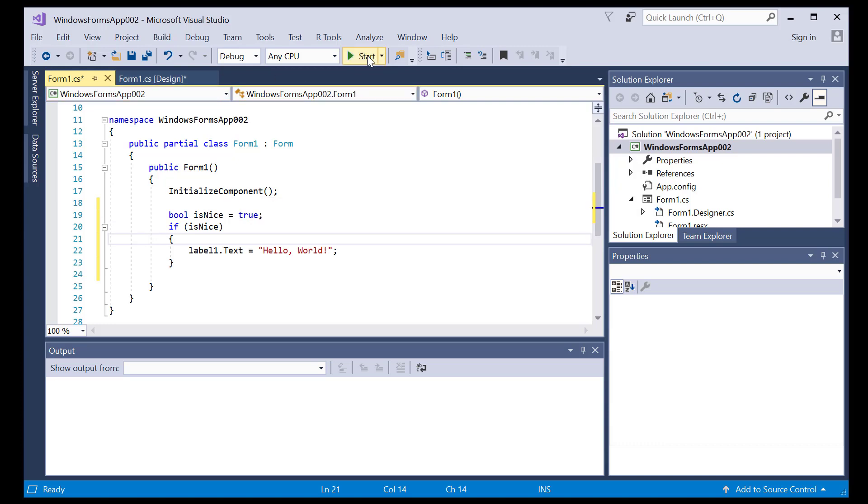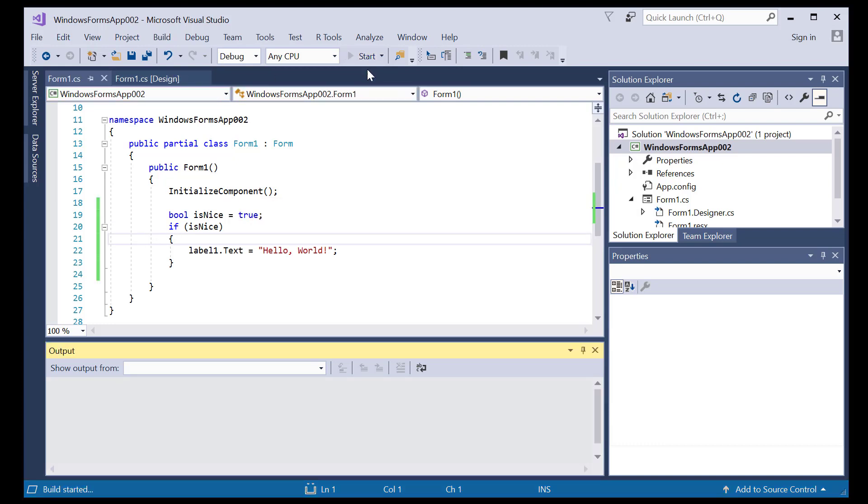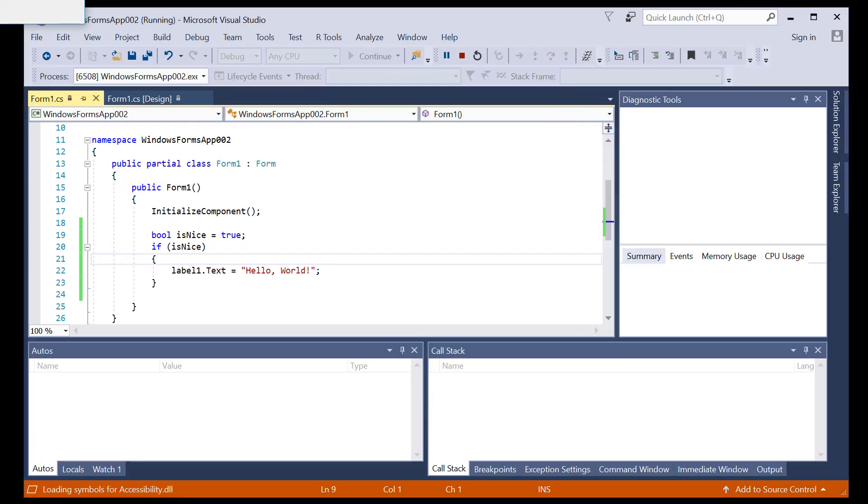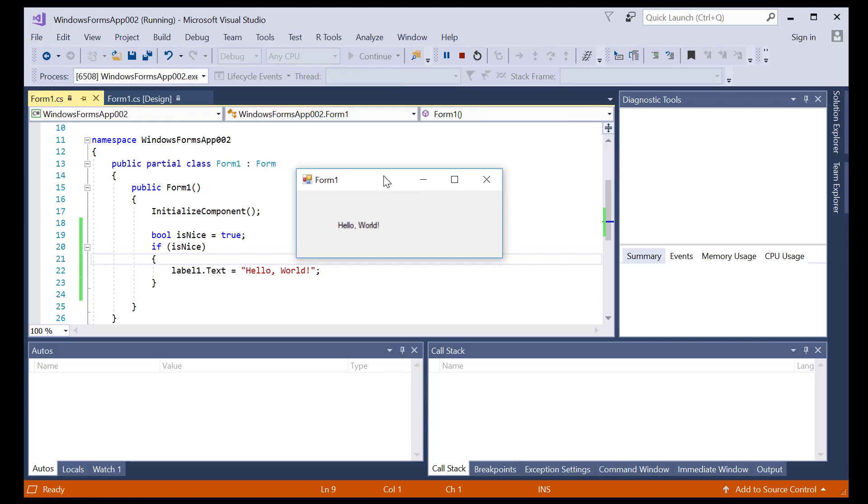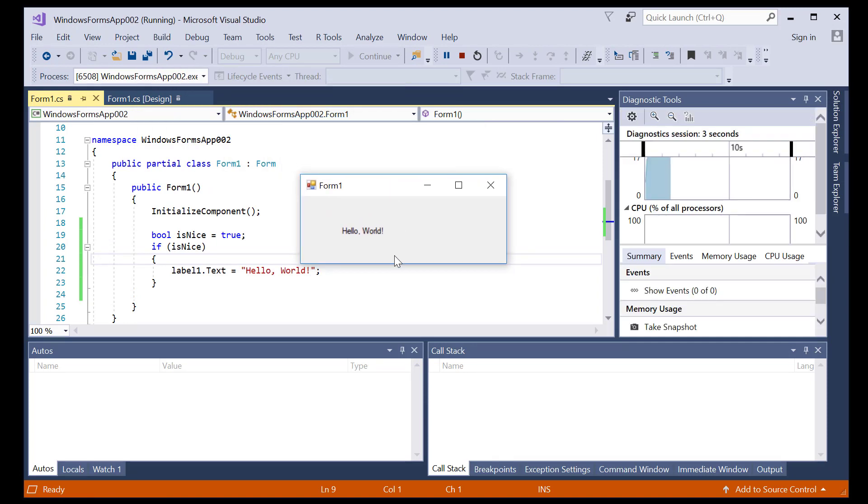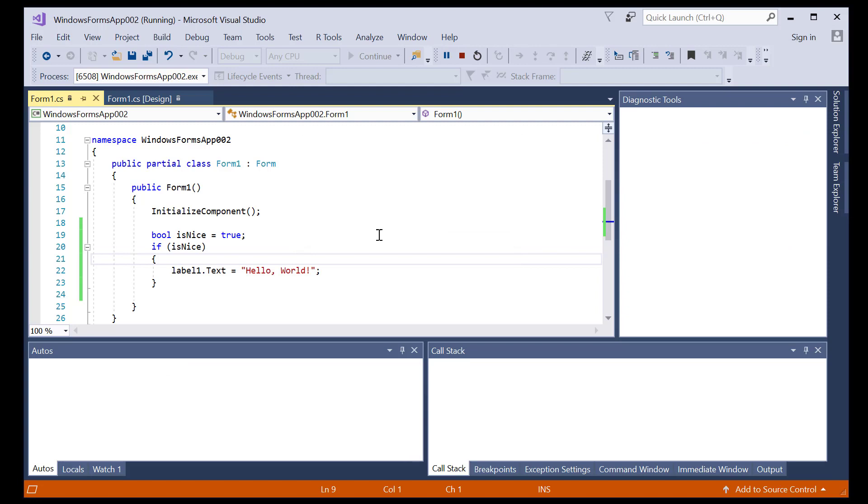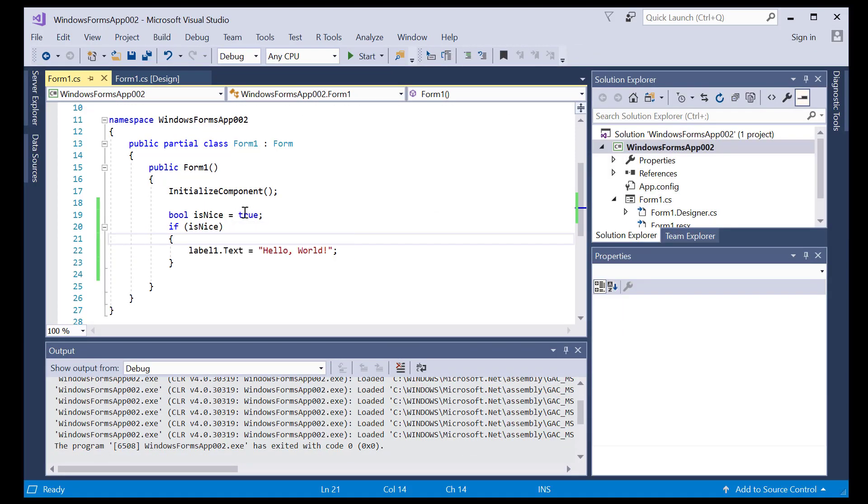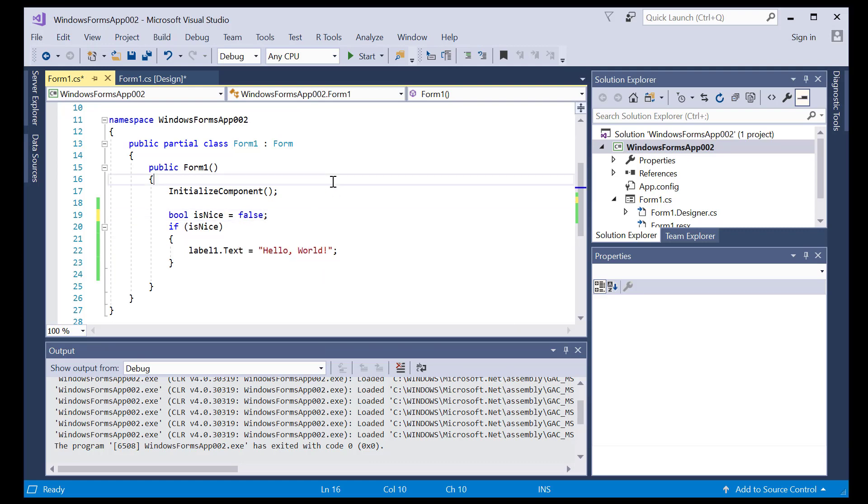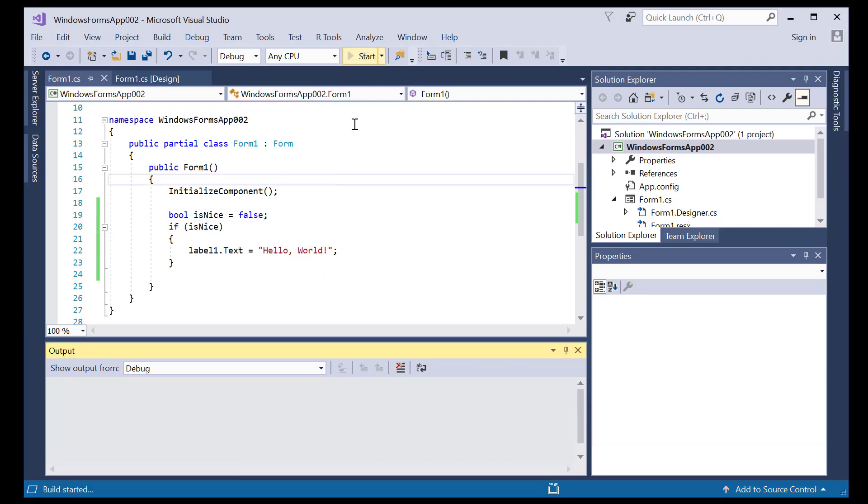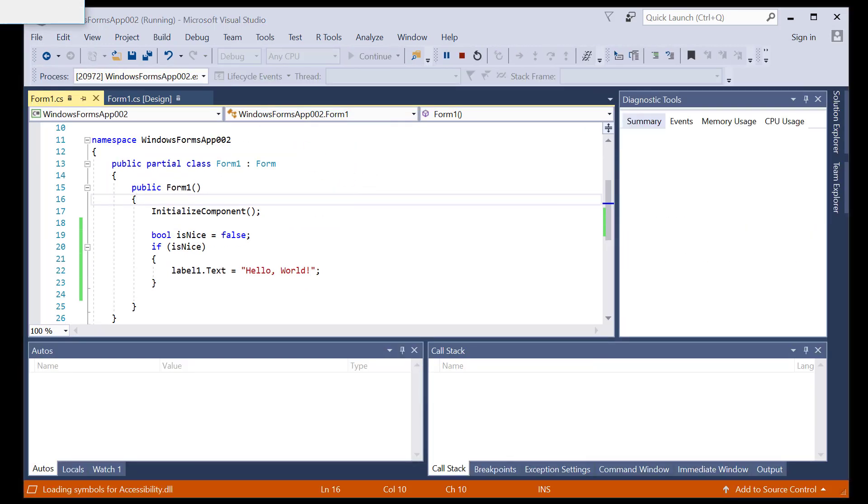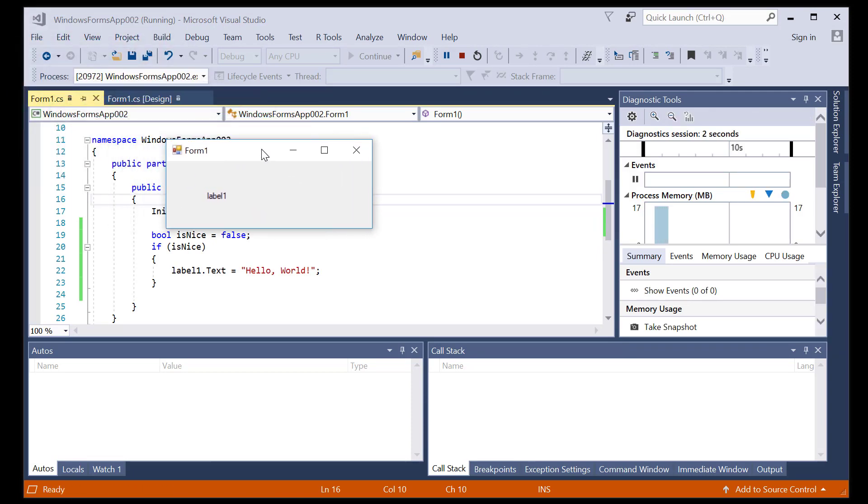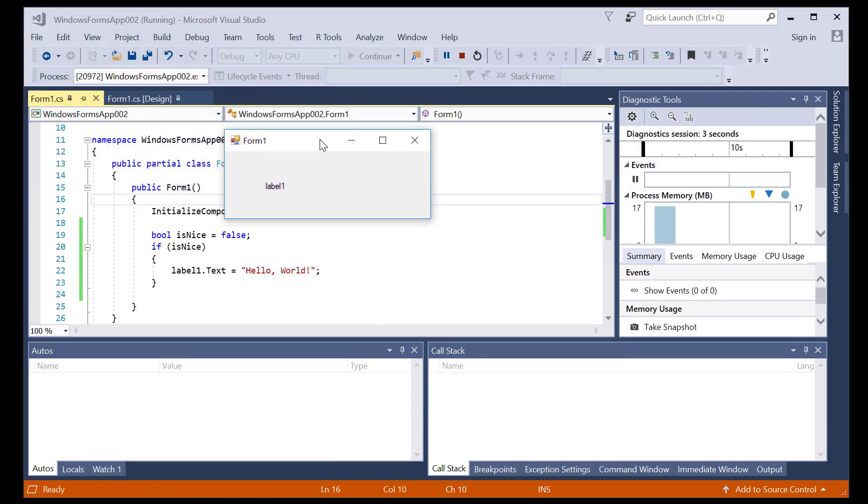So if I run this and start. See hello world shows on the application. So if I set this to false. What's going to happen? So as you can see the label defaults to whatever string value that was there before I hit the start button, which is label one.